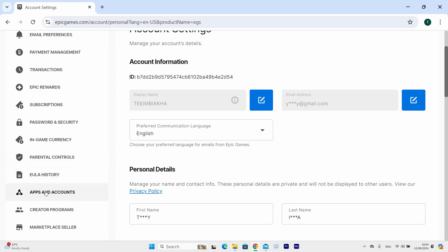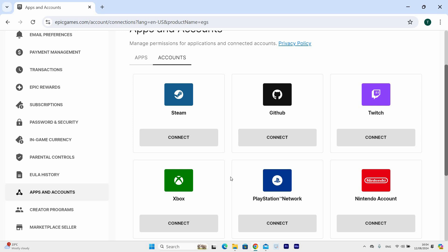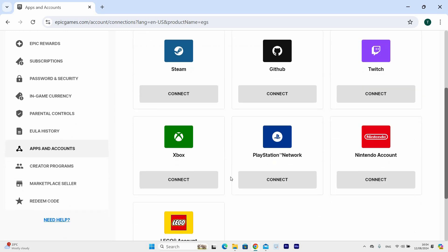Here you will see options such as Steam, GitHub, Twitch, Xbox, PlayStation Account, Nintendo Account, and Lego Account. Click on Xbox and Disconnect Account. This will unlink Xbox Cloud Gaming from Fortnite.